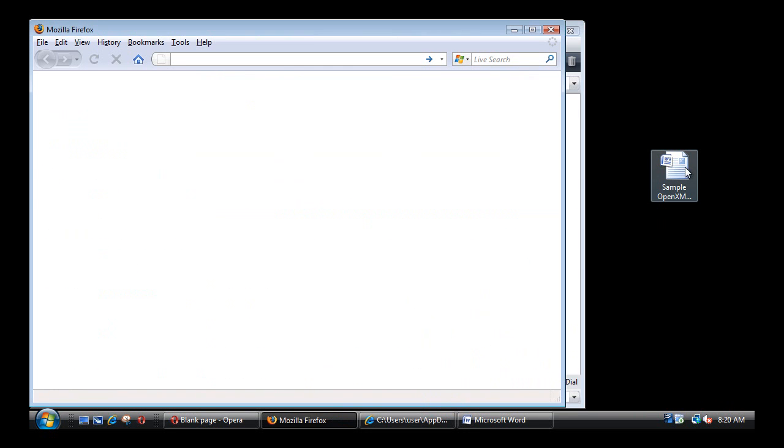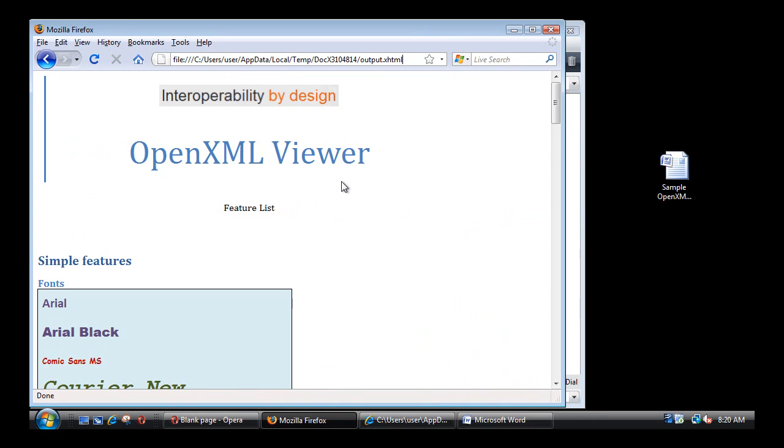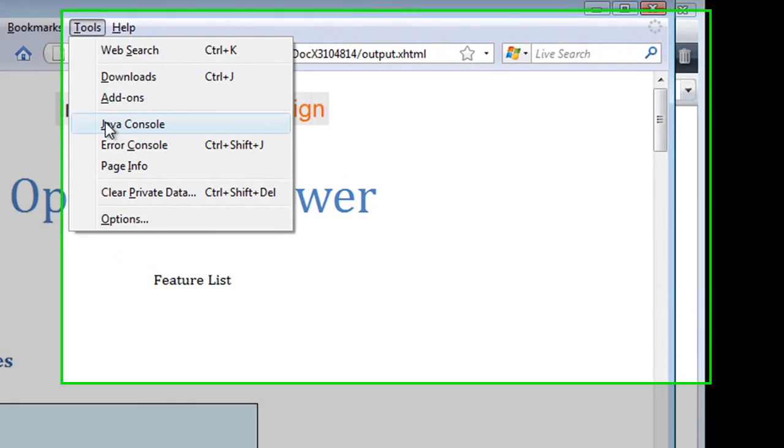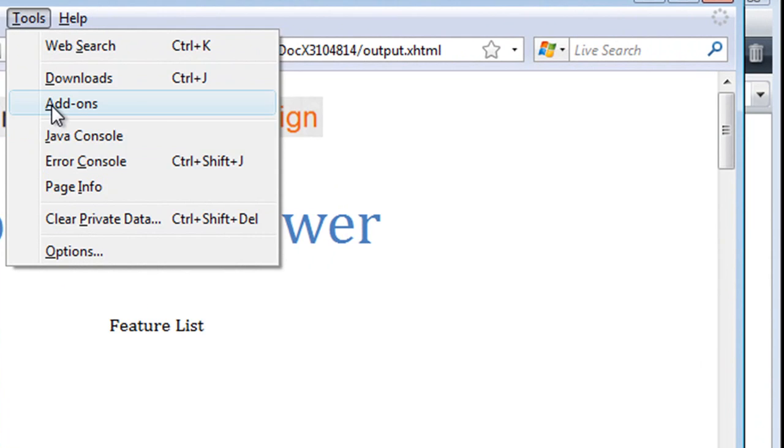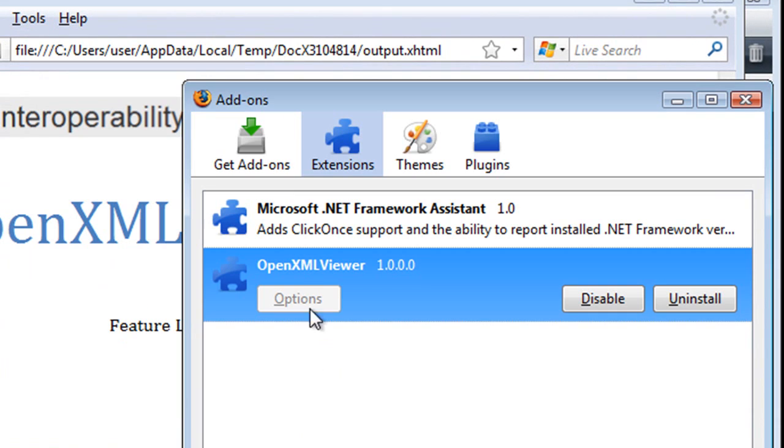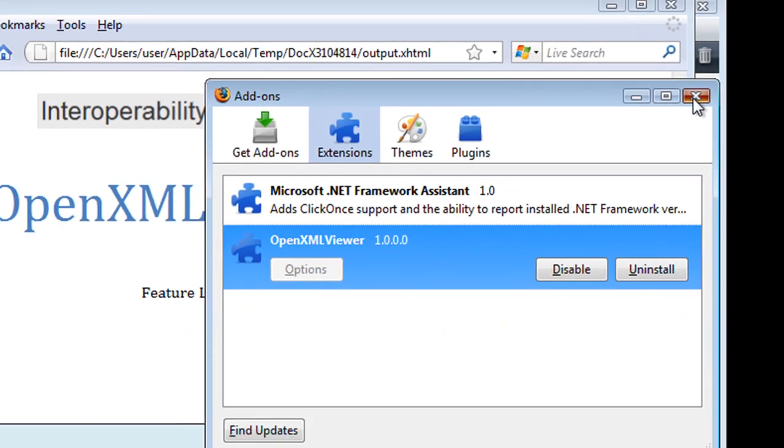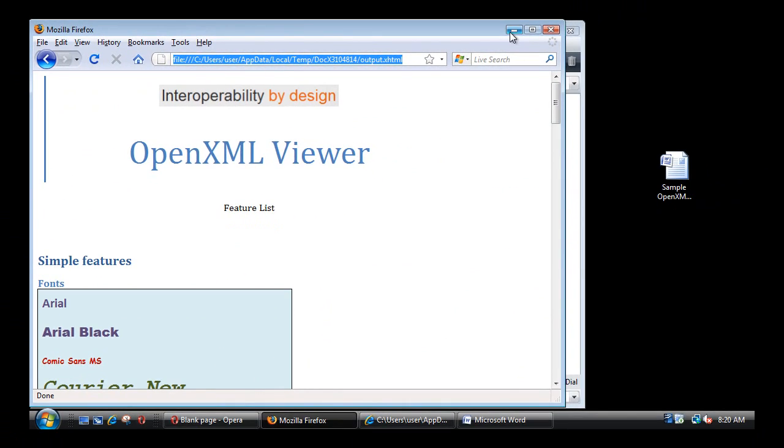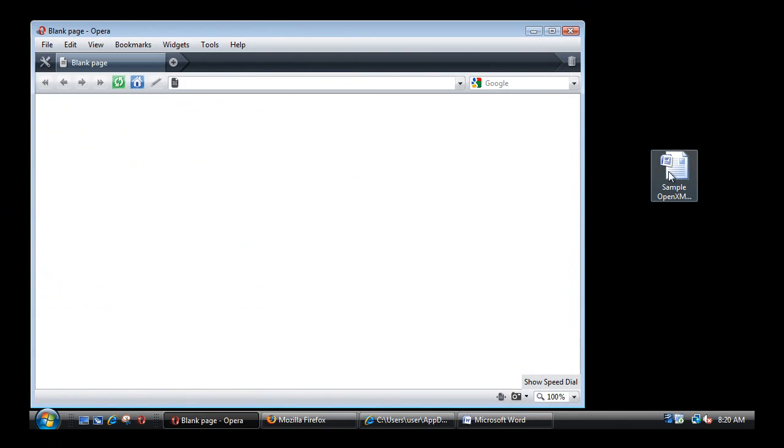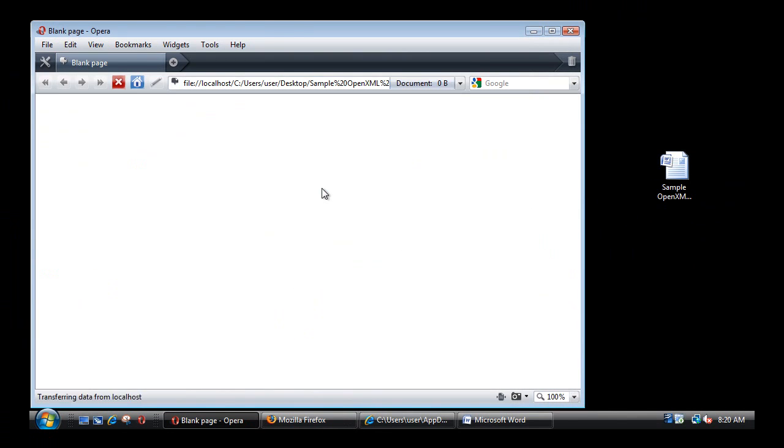So let's do that. And the reason why it kicks off similarly to how it did in IE is because we have installed the plugin, the OpenXML plugin that works for Firefox. And the similar experience works also in Opera.